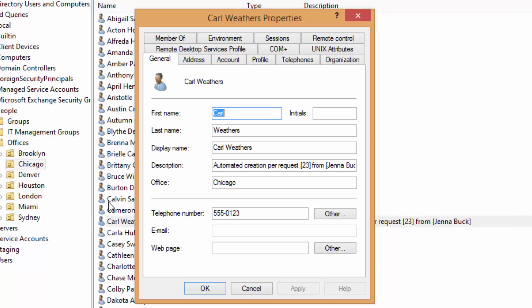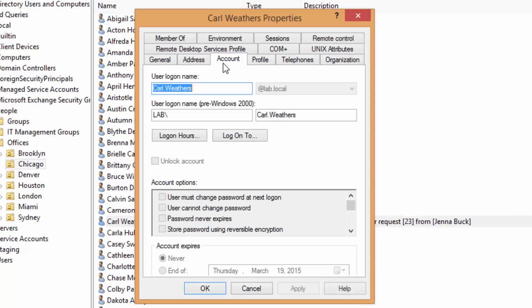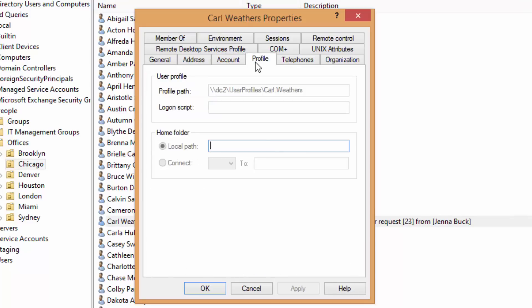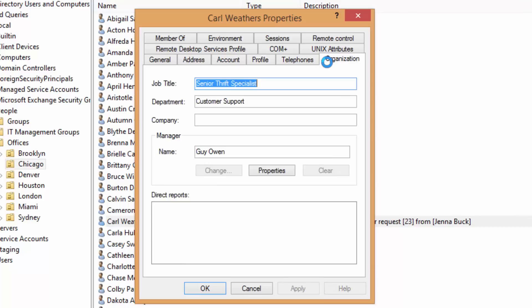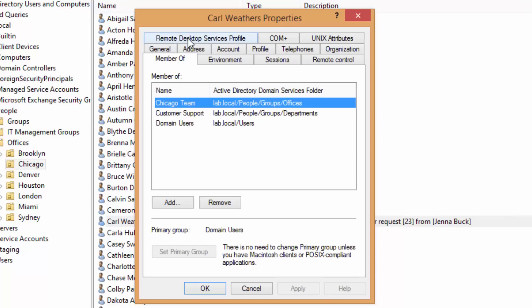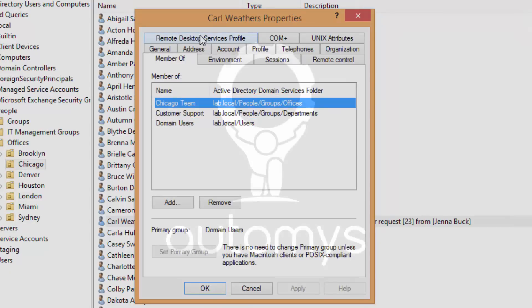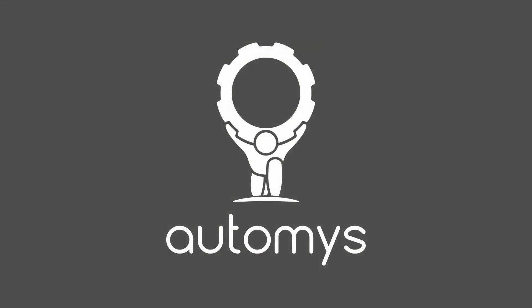We can also see that it generated a first.last convention username from the first and last name she provided. It also has given Carl a new profile path for his roaming profile, and it's given him a department and job title, as you can see, and figured out his manager, but it's also added him to a location group and a department group per the request. So that's all there is to it, and this account has been created in an automated fashion from the SharePoint front-end.